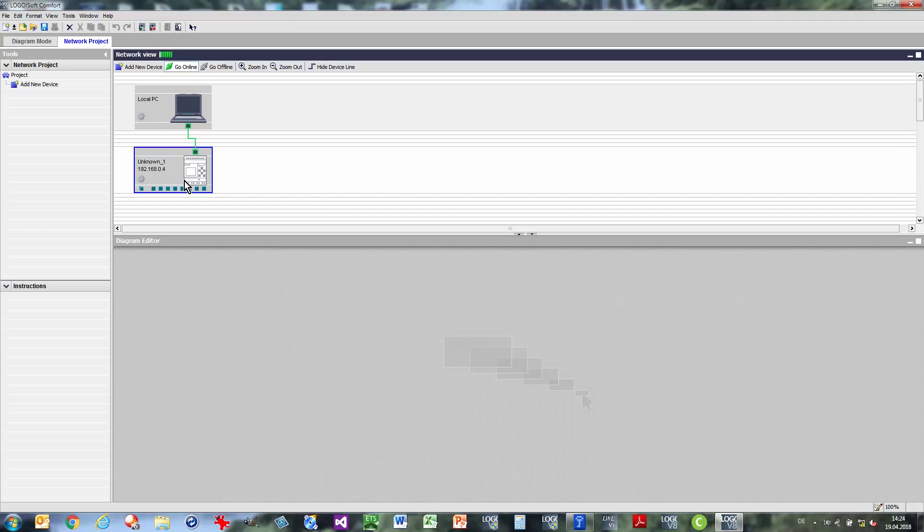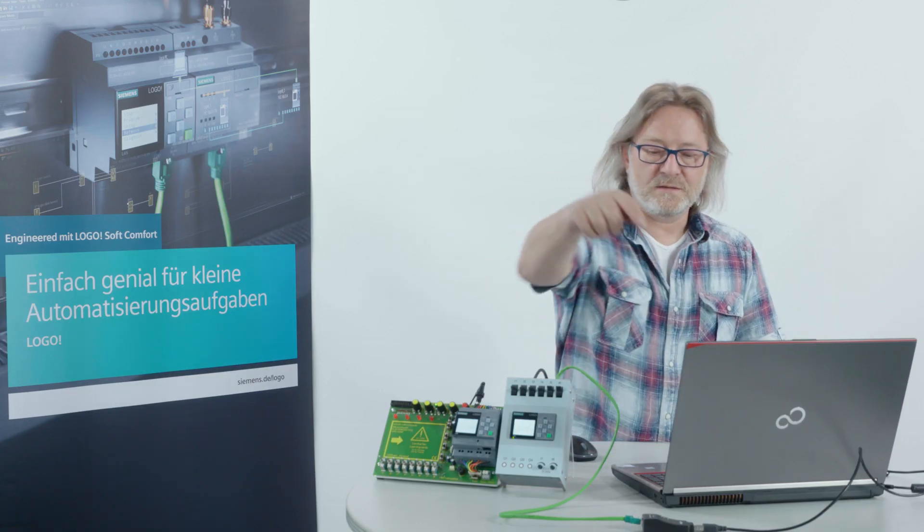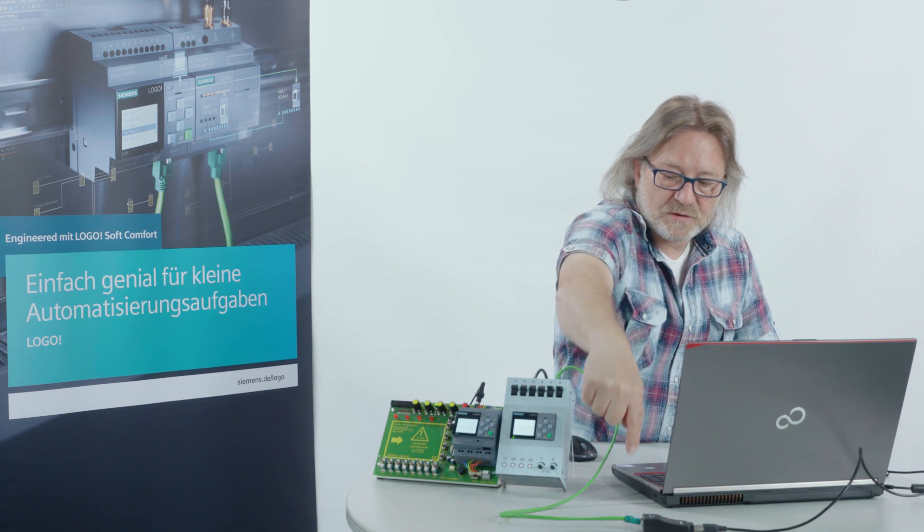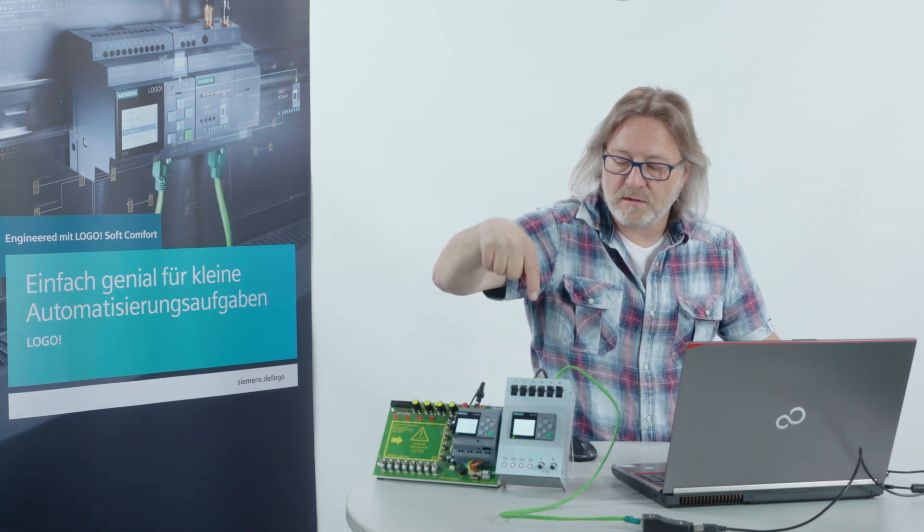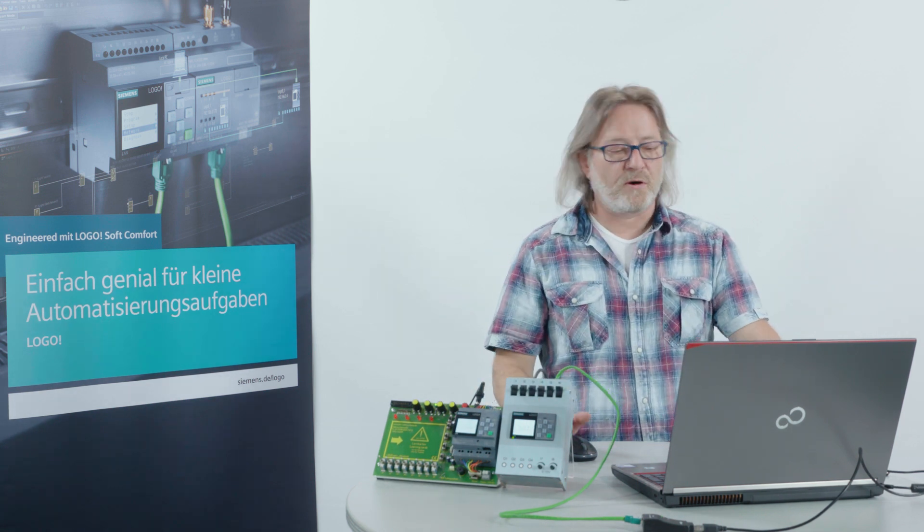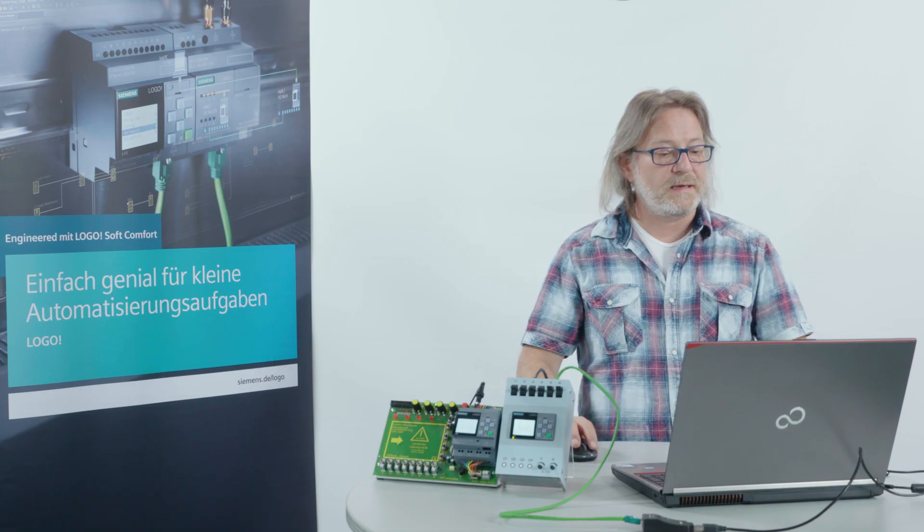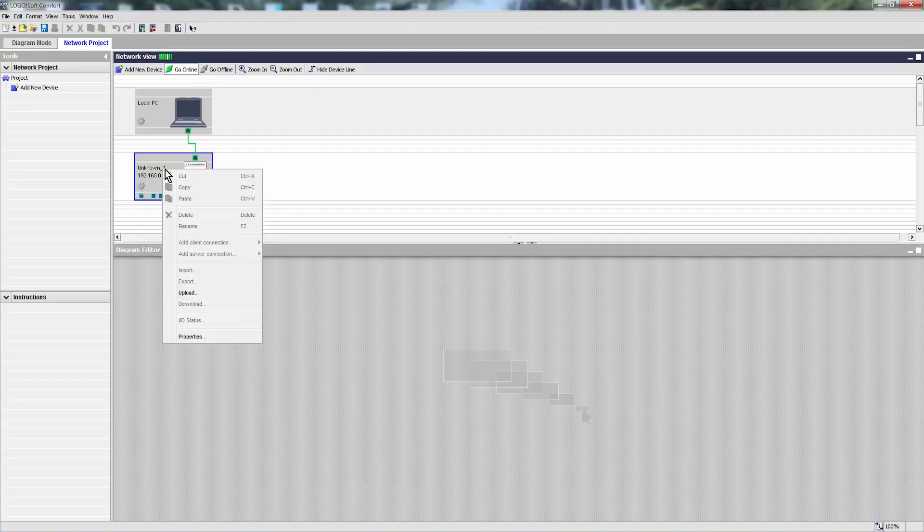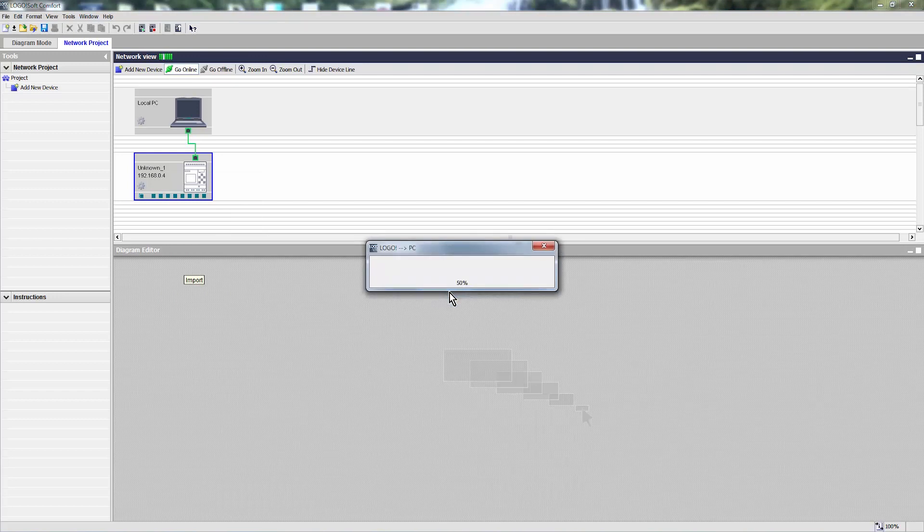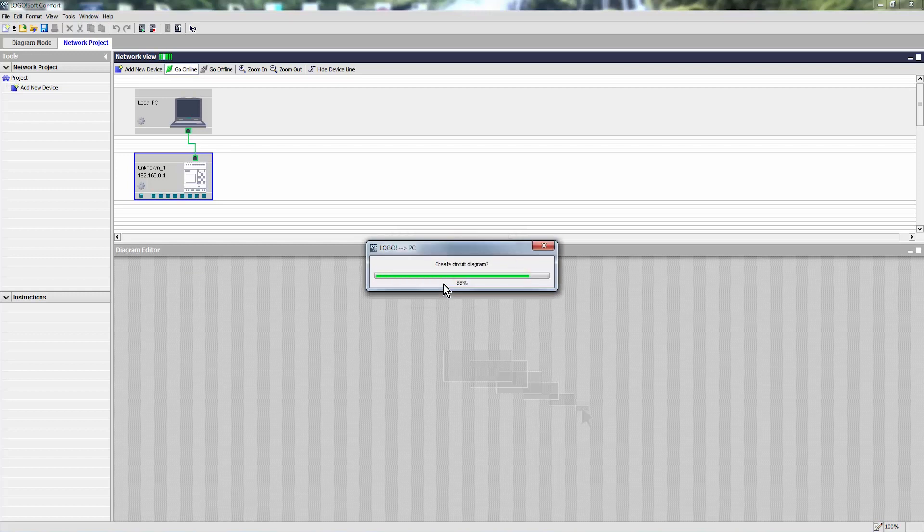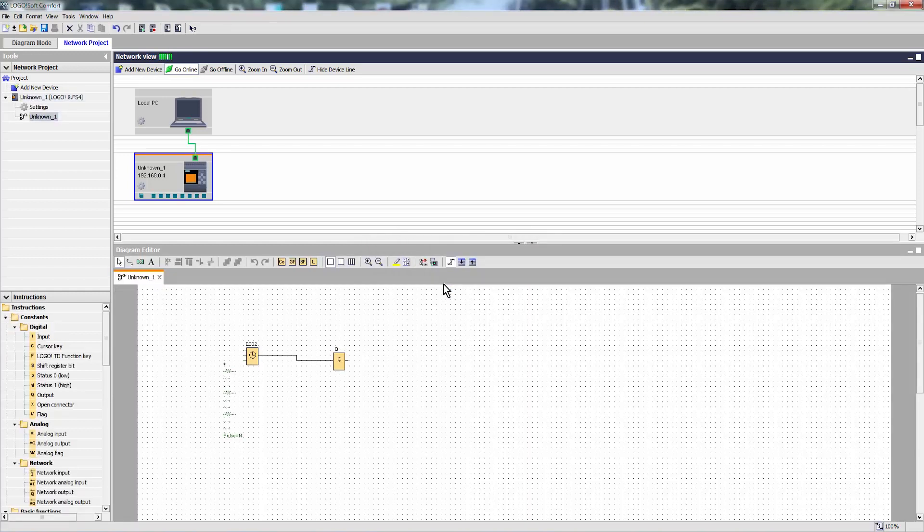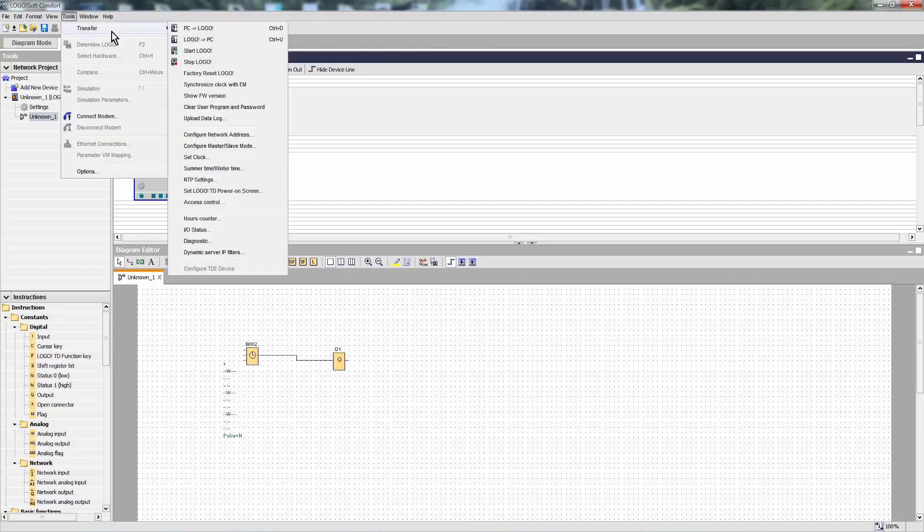I see there is a LOGO attached. This is the one available, but this green cable here in the demo model. First, I load the project from LOGO. Do an upload.